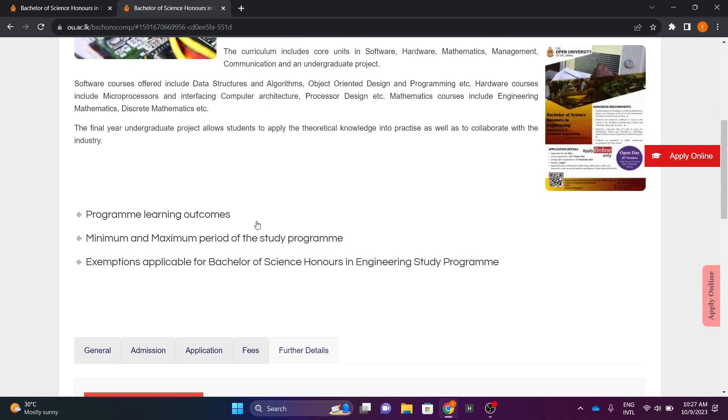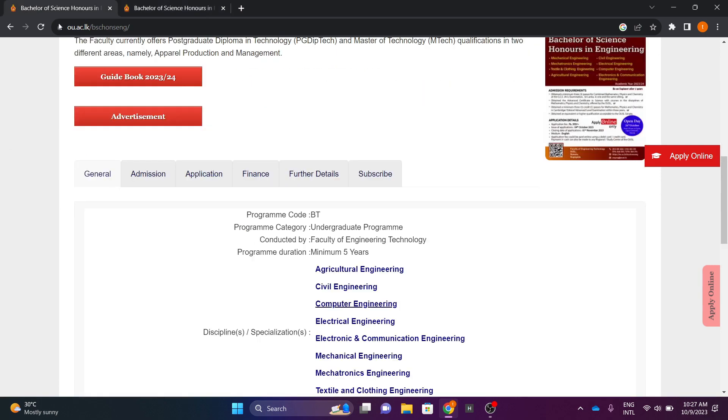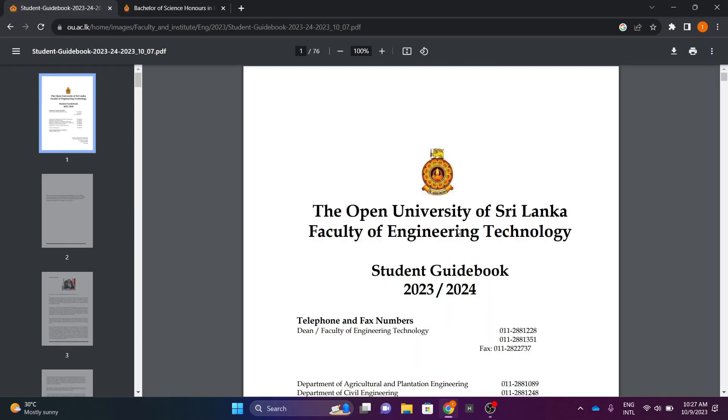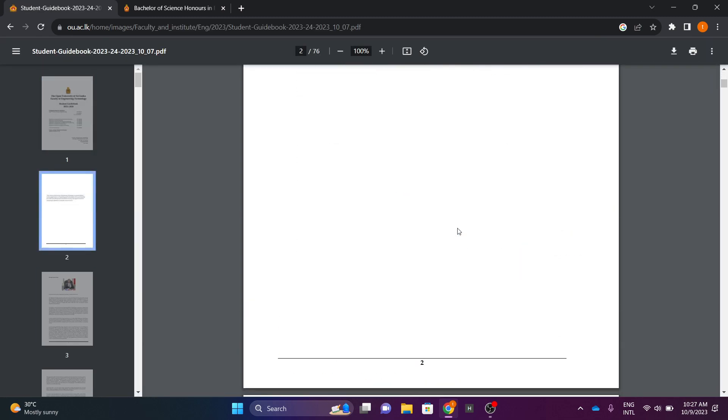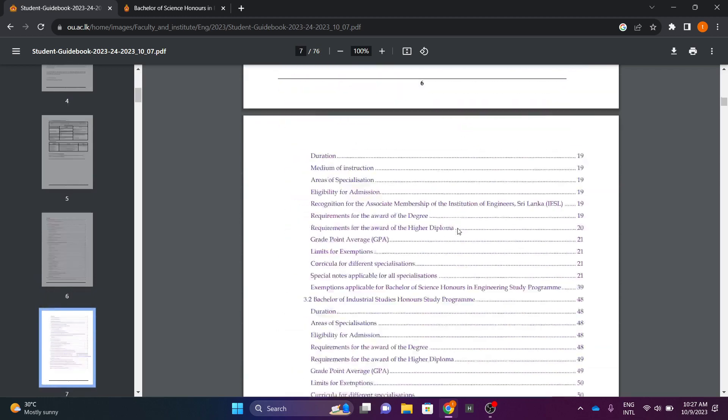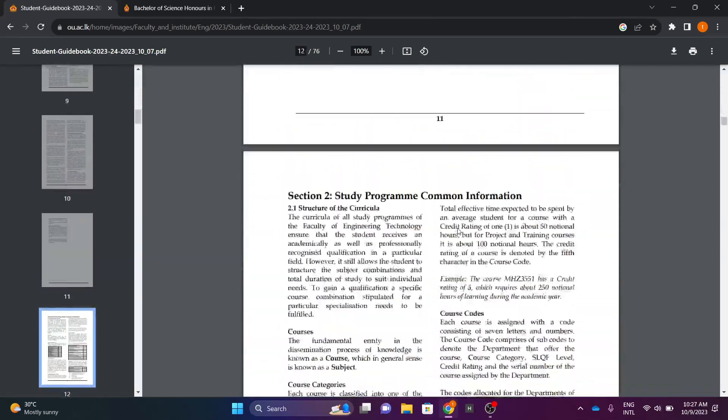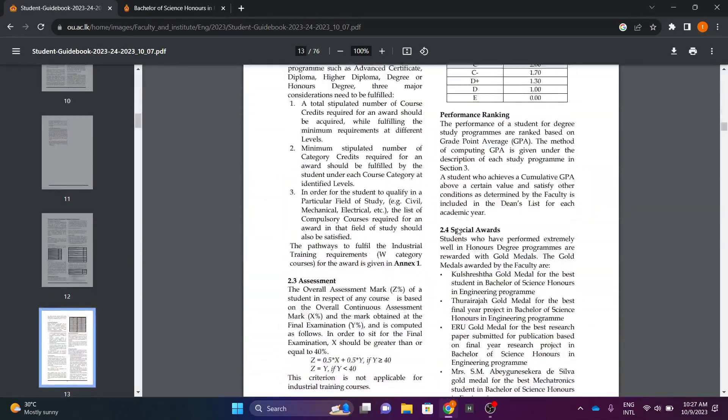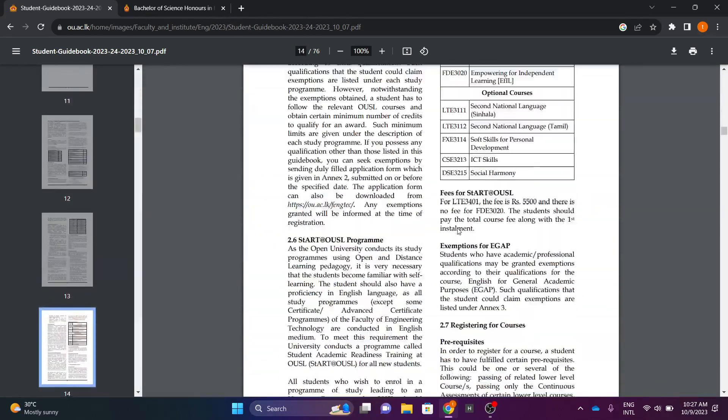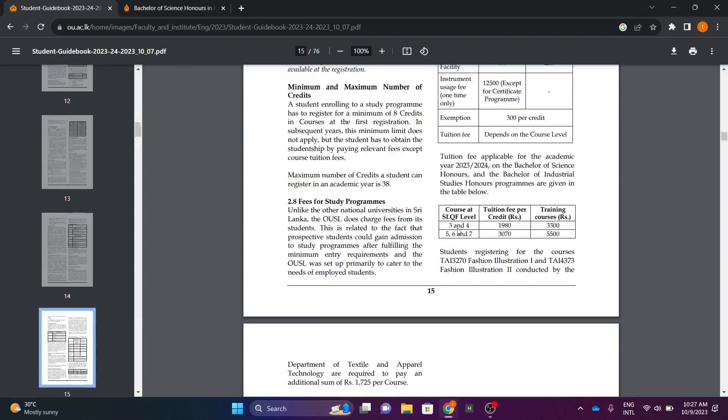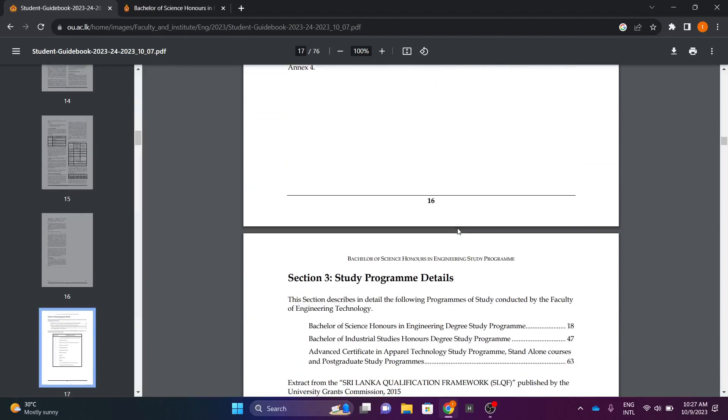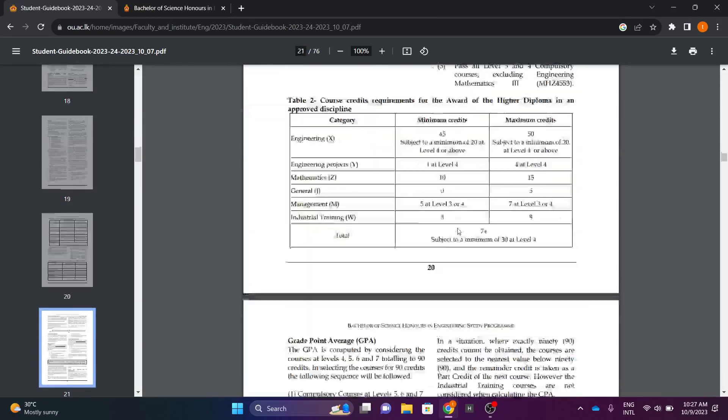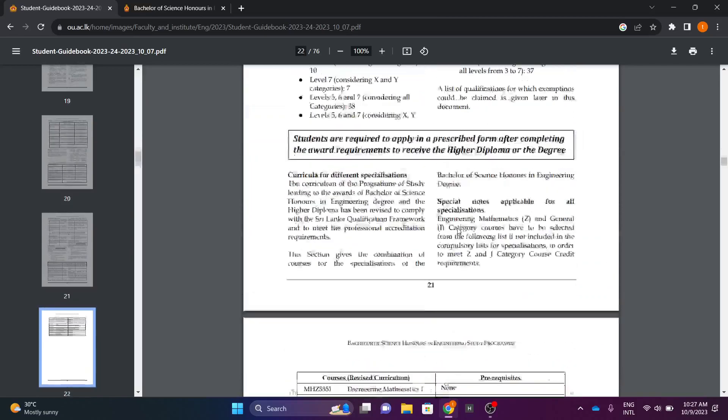So we will show you the guidebook and we will show you the first step, so we will show you the module structure.